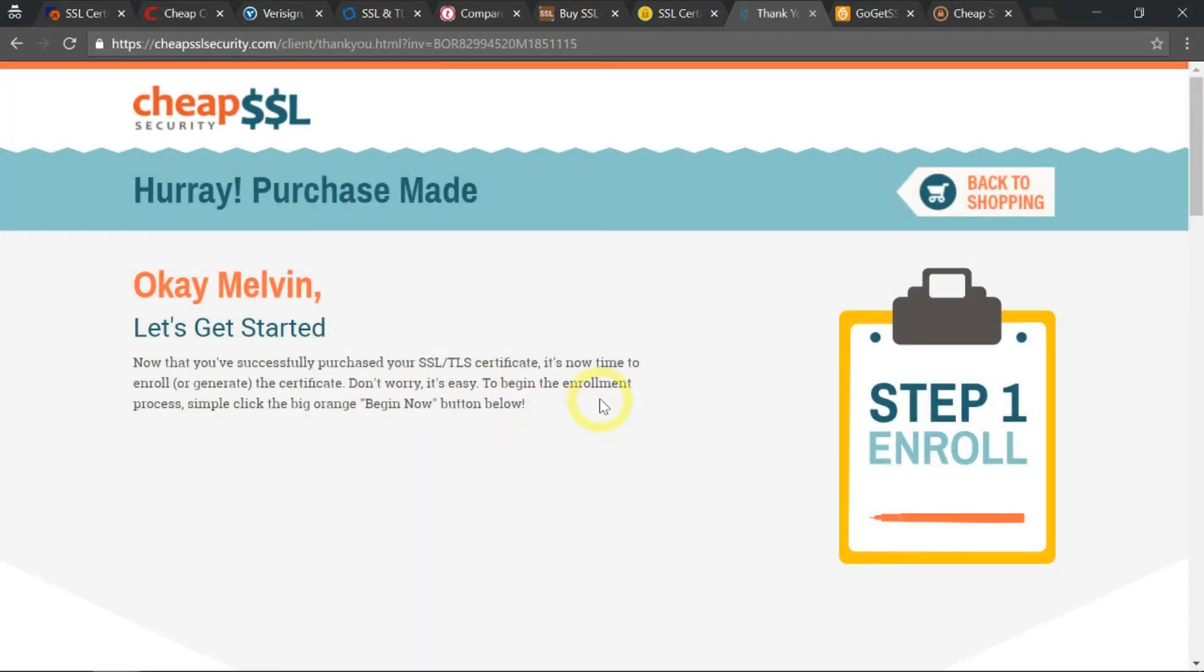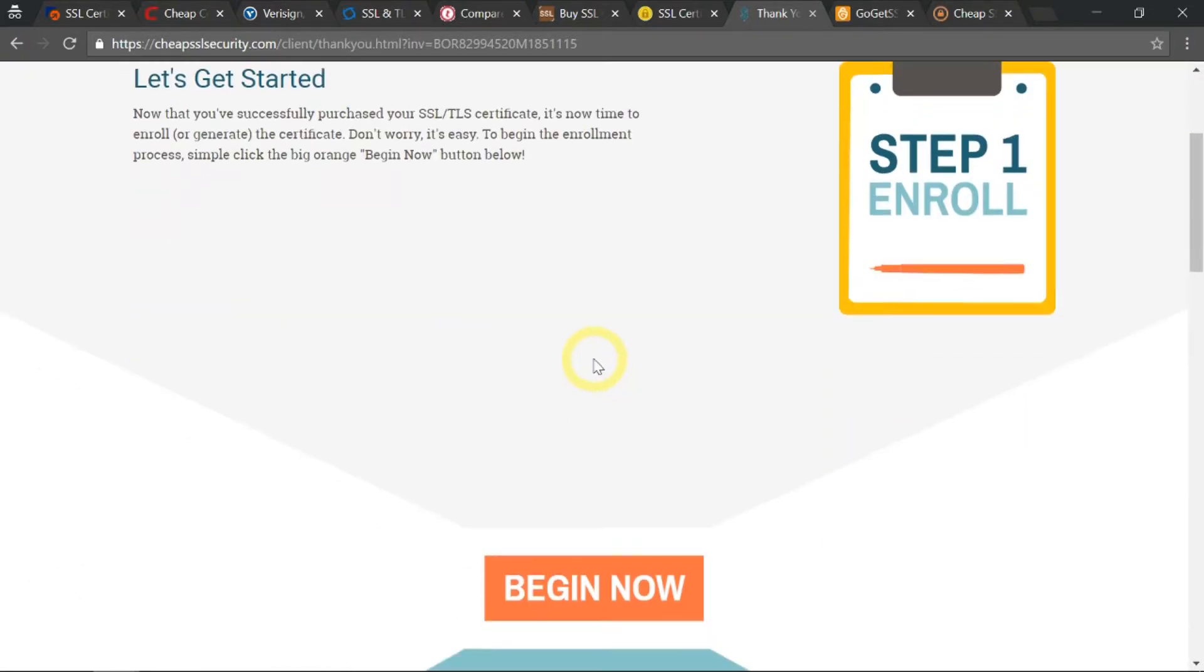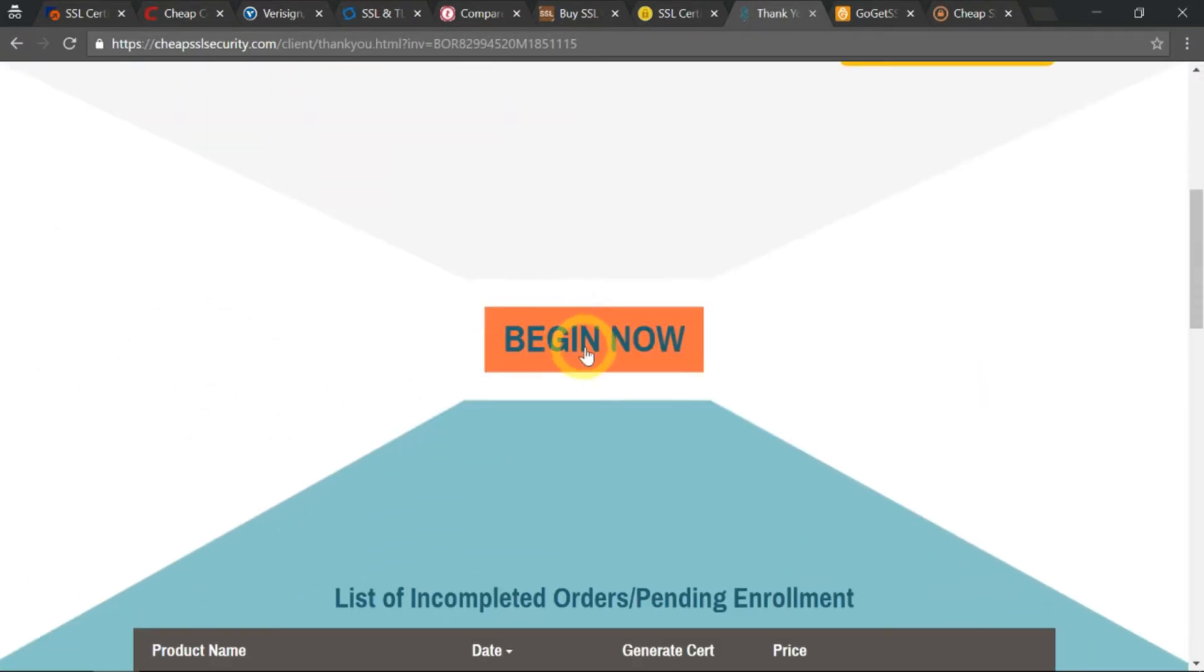Okay, so I've purchased the SSL certificate. Click on this bottom button to begin issuing my SSL certificate.